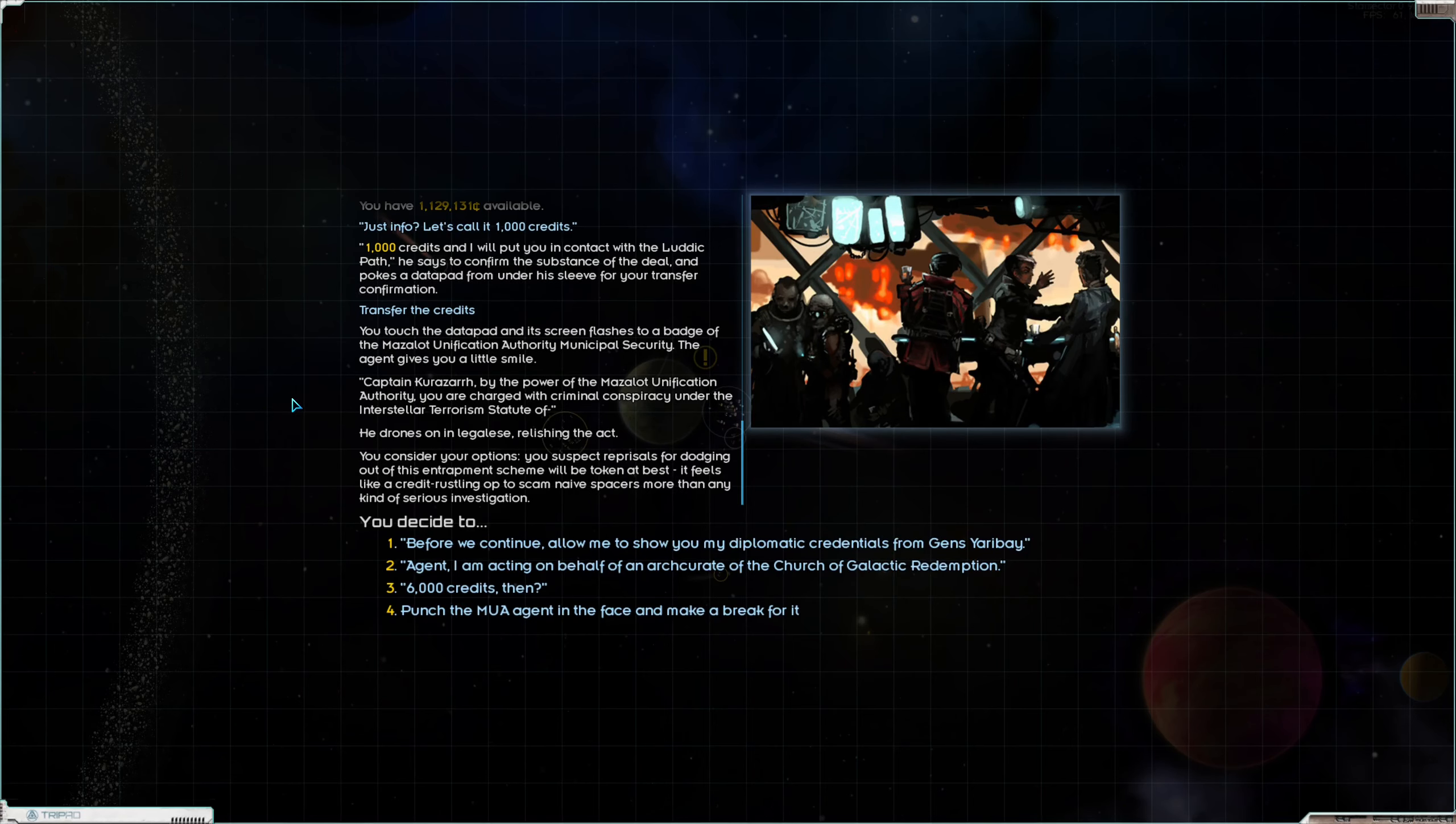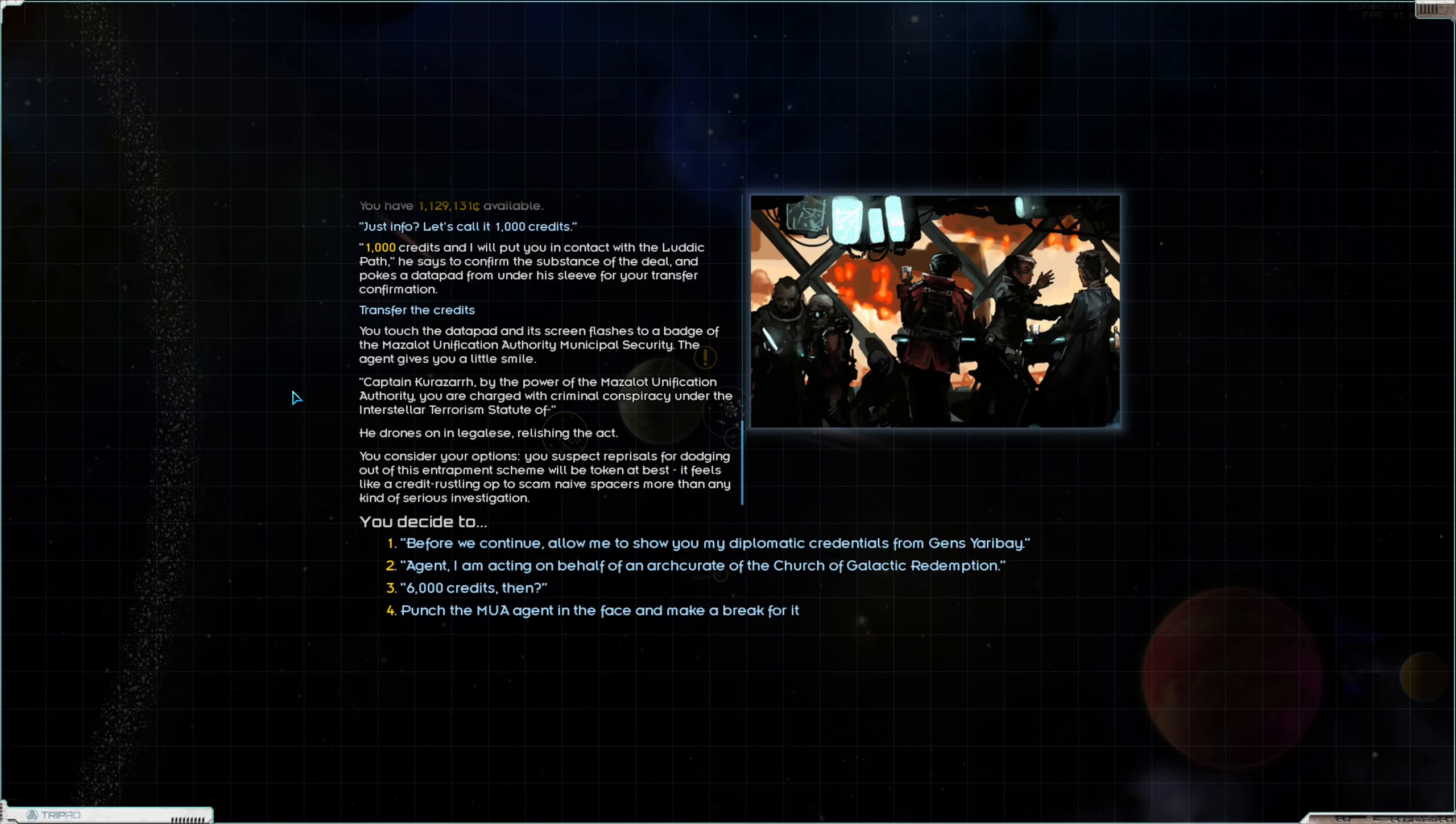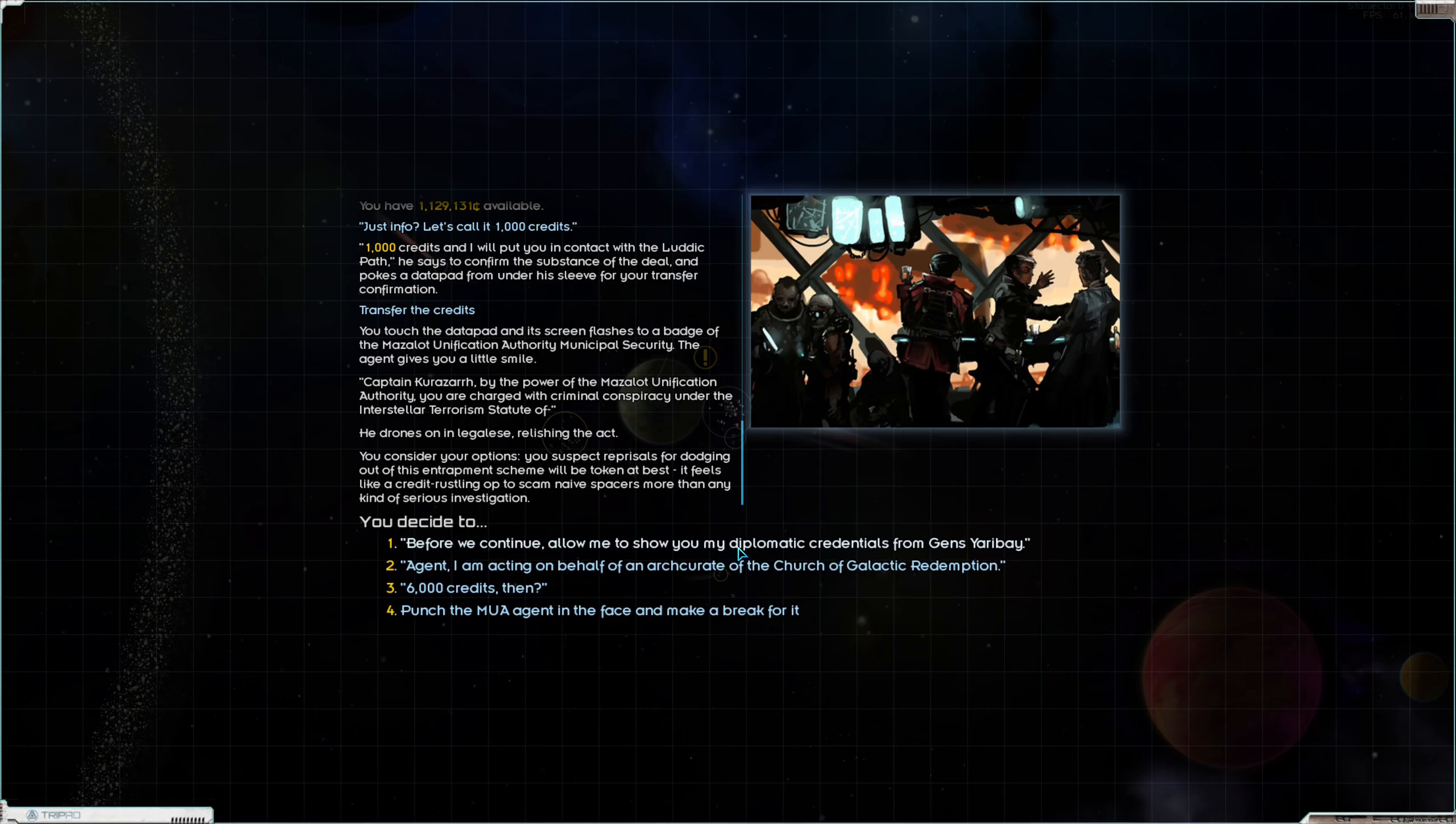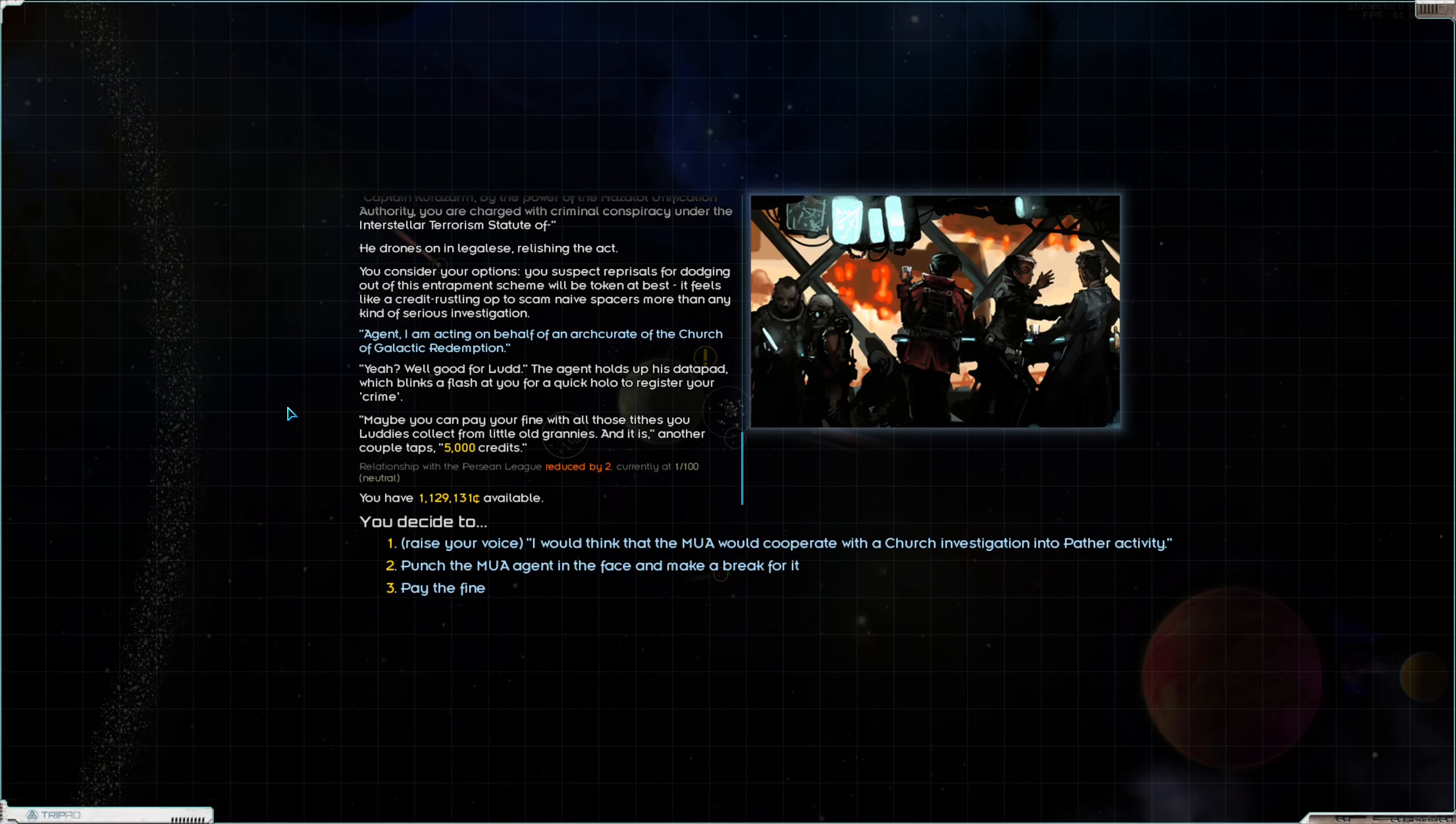I am looking for someone, having trouble finding the right path. He nods and deliberately lifts your drink, holds it up toward you in a subtle toast, then takes a sip. You may not be as lost as you think, he says. I'm in information technology. Less the tech, more the sales you know. Distribution of useful information. He makes a show of examining the drink you gave him. This is nice what you threw it, but I got a mighty thirst. Just 1000 credits. 1000 credits and I will put you in contact with the Luddic Path, he says to confirm the substance of the deal, and pokes the data pad from under his sleeve for your transfer confirmation. Let's do it.